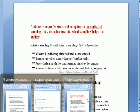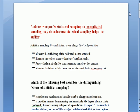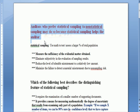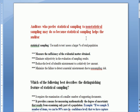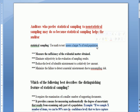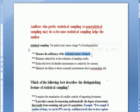What I'd like to start with is a series of questions that I recently went over with a student on the auditing section of the exam. First question: auditors who prefer statistical sampling to non-statistical sampling may do so because statistical sampling helps the auditor. The purpose of statistical sampling is we want to use math to test a sample and use that sample to justify that we've looked at a larger percentage of the total population.